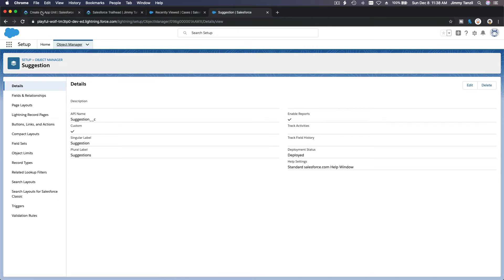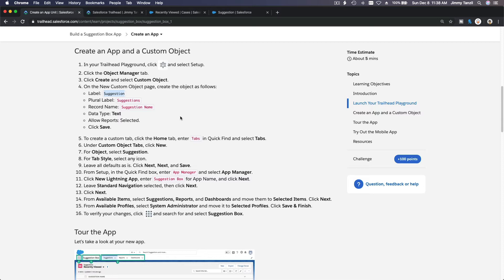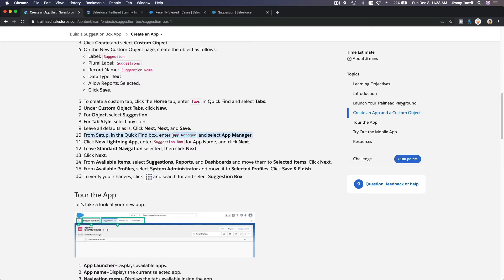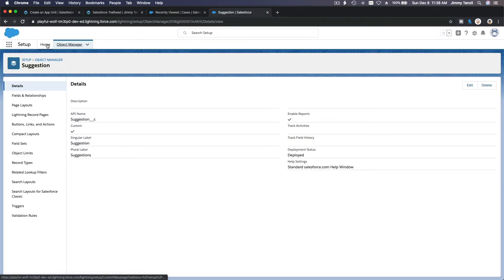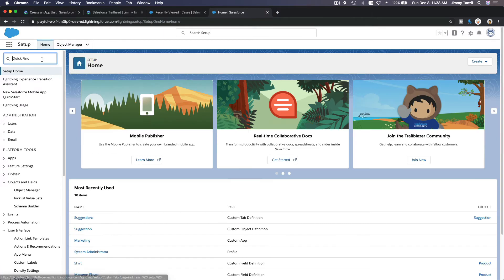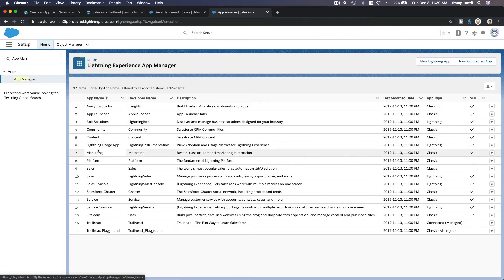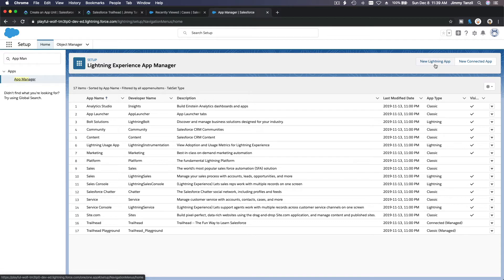Let's go back to the Trailhead. Now, next we are going to create the app itself. From Setup, in the quick find box, search for App Manager. The app name would be Suggestion Box. I'm going to head over here, go home in Setup, search for App Manager, and hit that App Manager. This shows the available apps that have been created by the Salesforce Trailhead playground. We are going to make a new one — a new Lightning app.